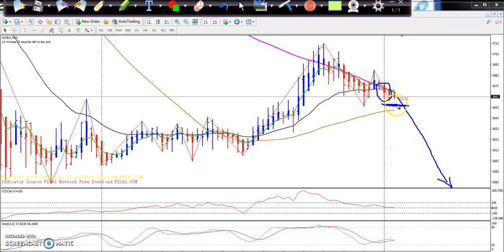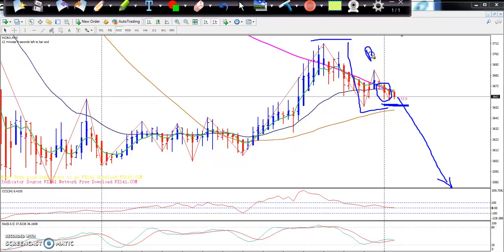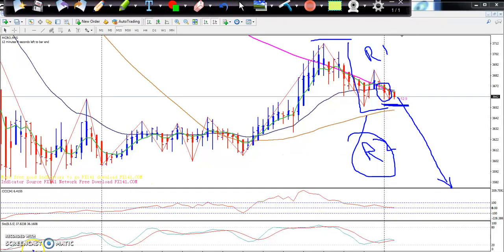If you place a sell here, just put your stop loss above the high around 3721. This is your first target R1, and here you can take R2. This is the trading method. I hope you enjoy this video. If you like this video, please like and subscribe. Thanks for watching.